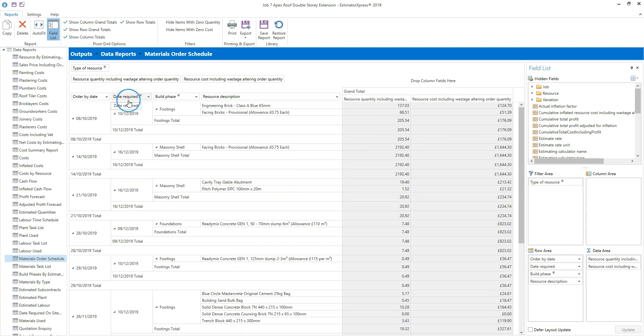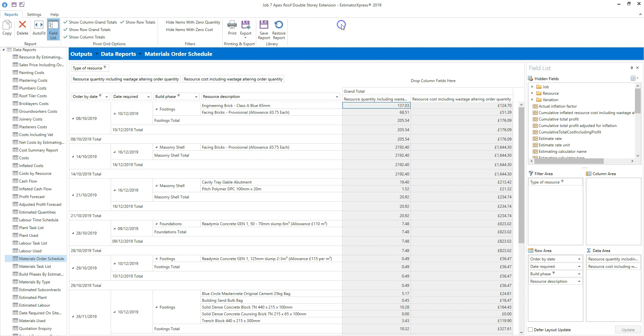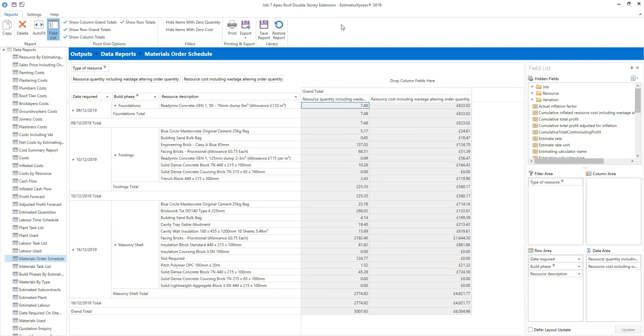I'm going to use this date required field rather than the order by date, so I'll remove the order by date by dragging it off the report. Click and hold down the row header and drag it off the report to the top. So now the report is organized by the date each item is required.